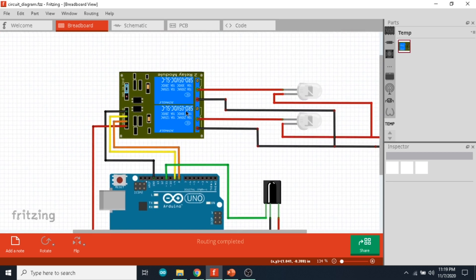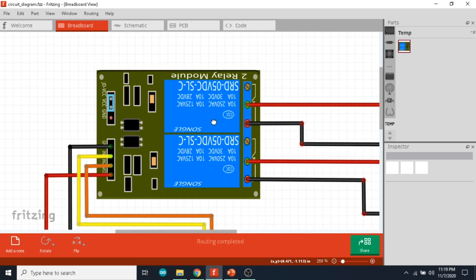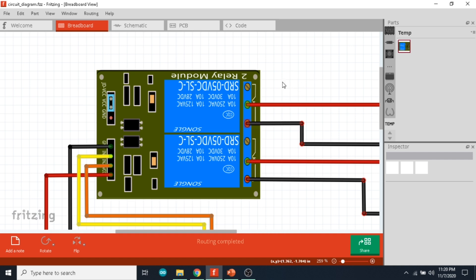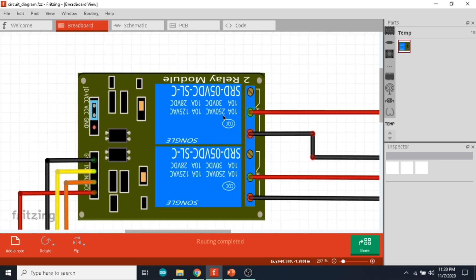On the other side you can see a two-channel relay module. You can use as many relay modules as you want, even an 8-channel relay module, but for simplicity we have kept it as a two-relay module. On top of each relay you can see the specification. Here it states 250 volt AC and 10 amps of current, so we can use AC voltage for this project.